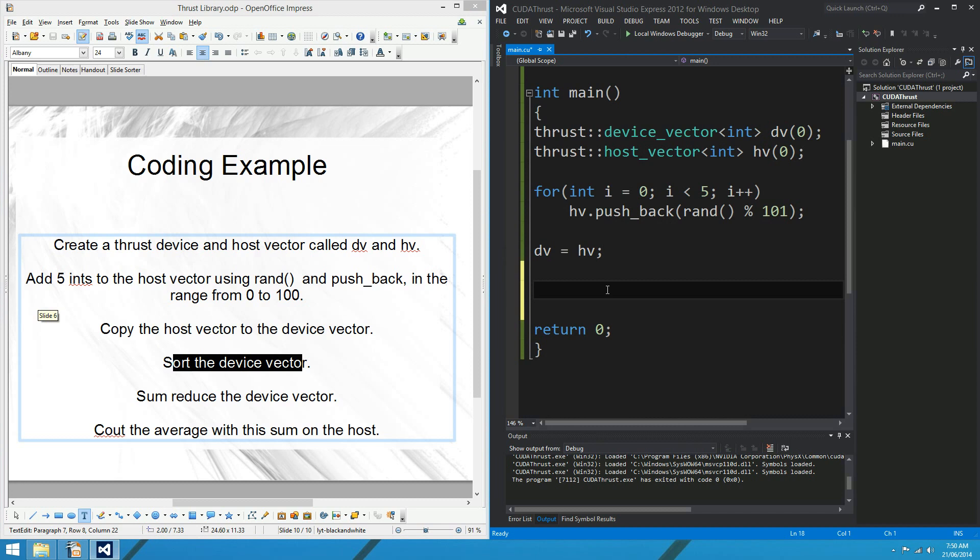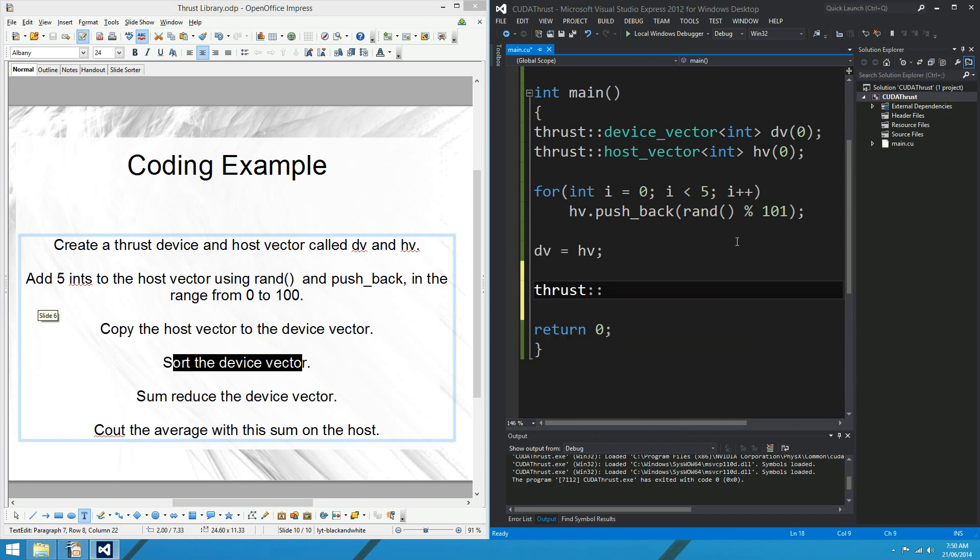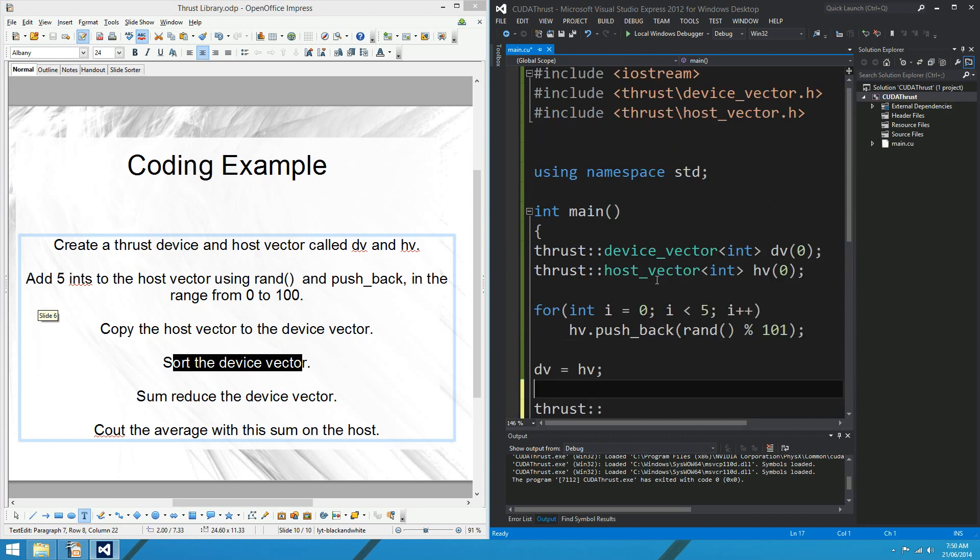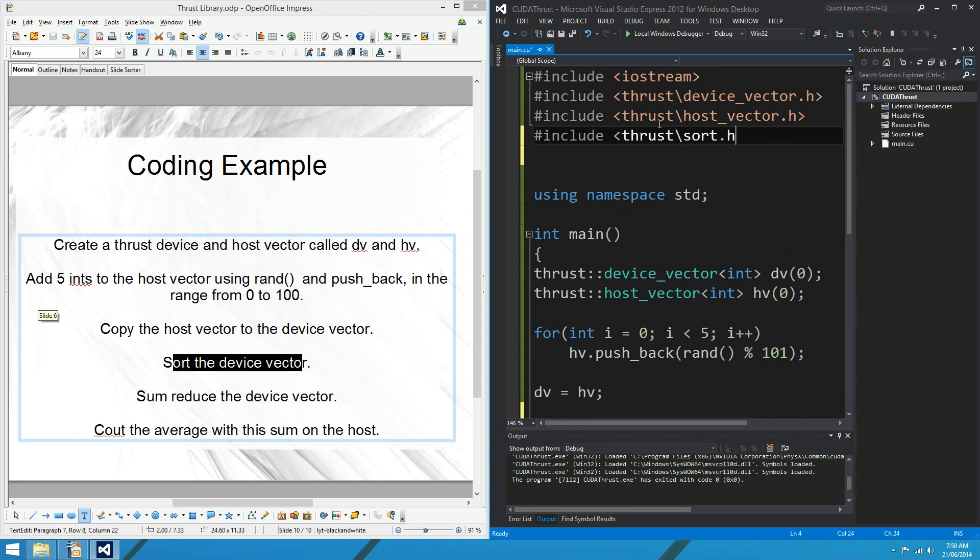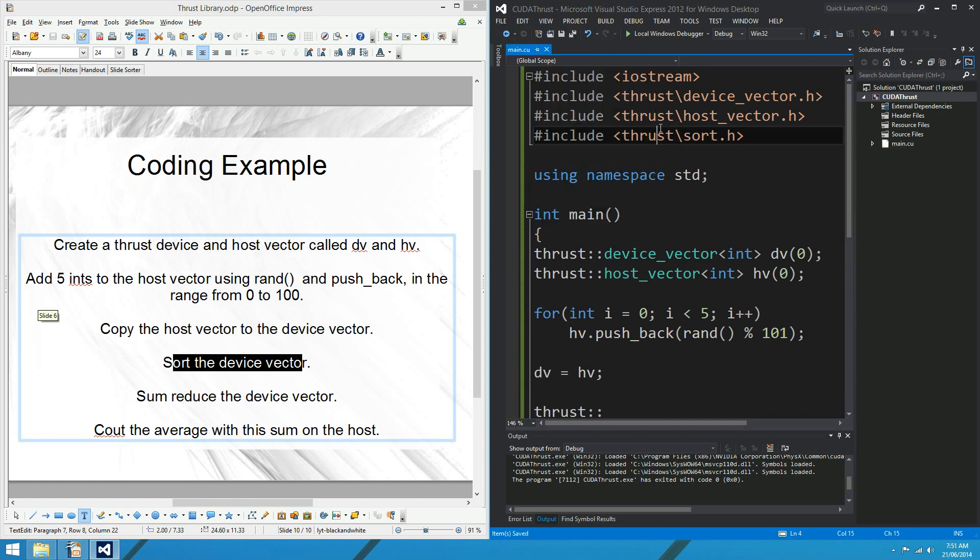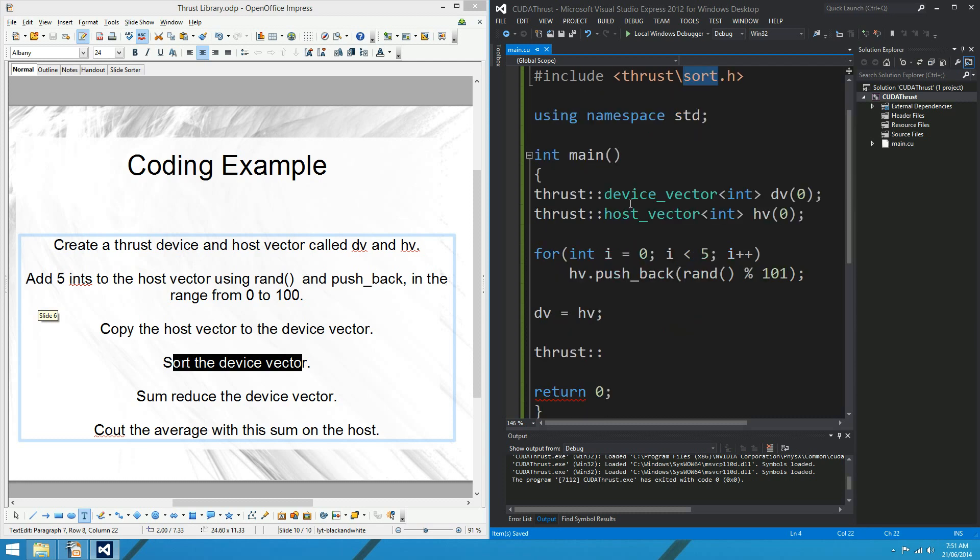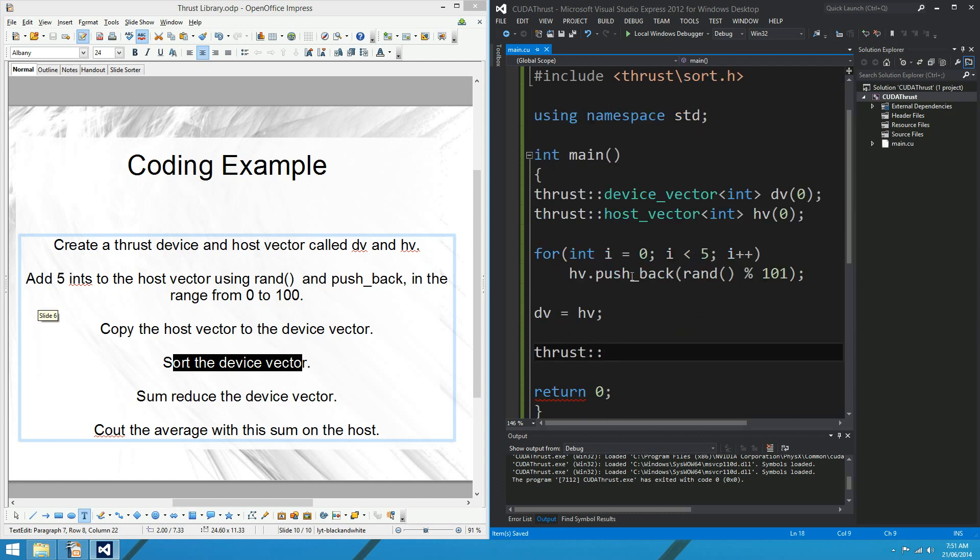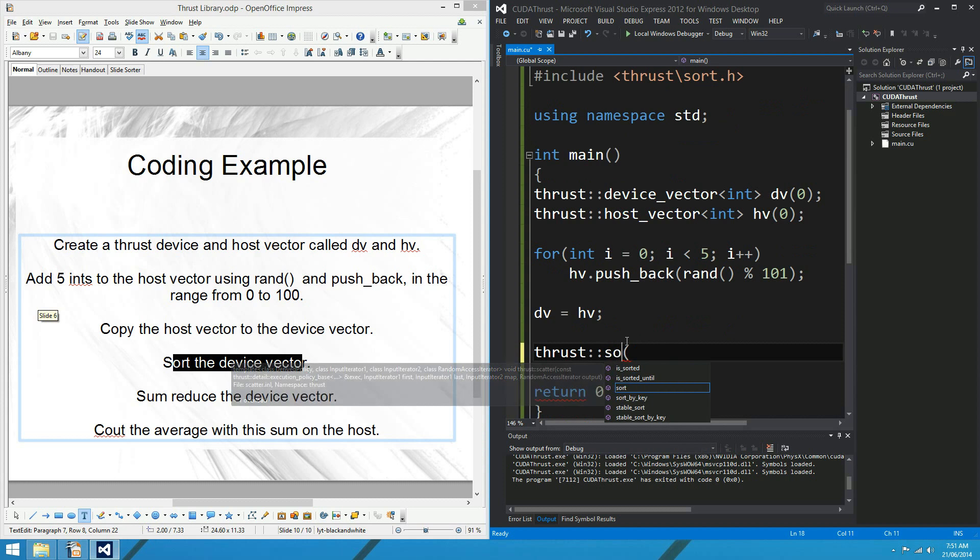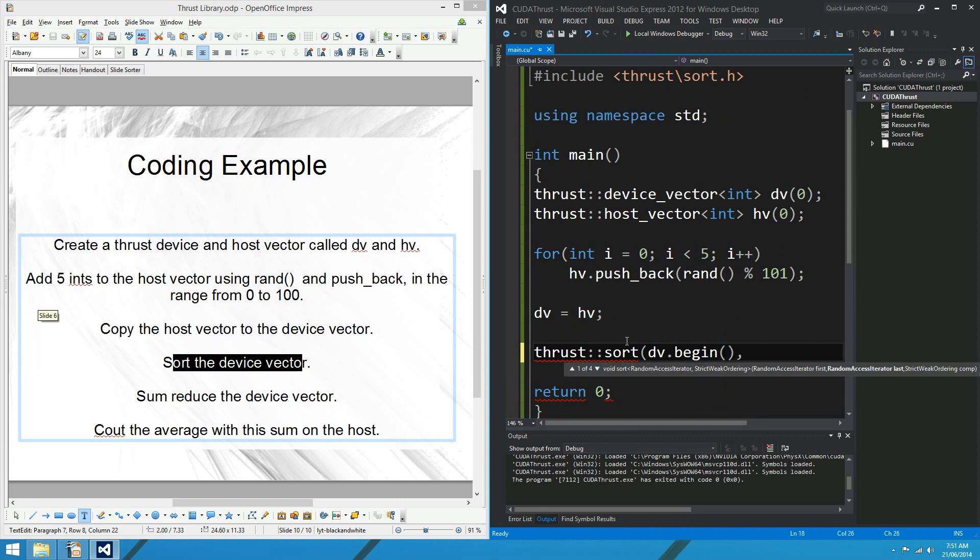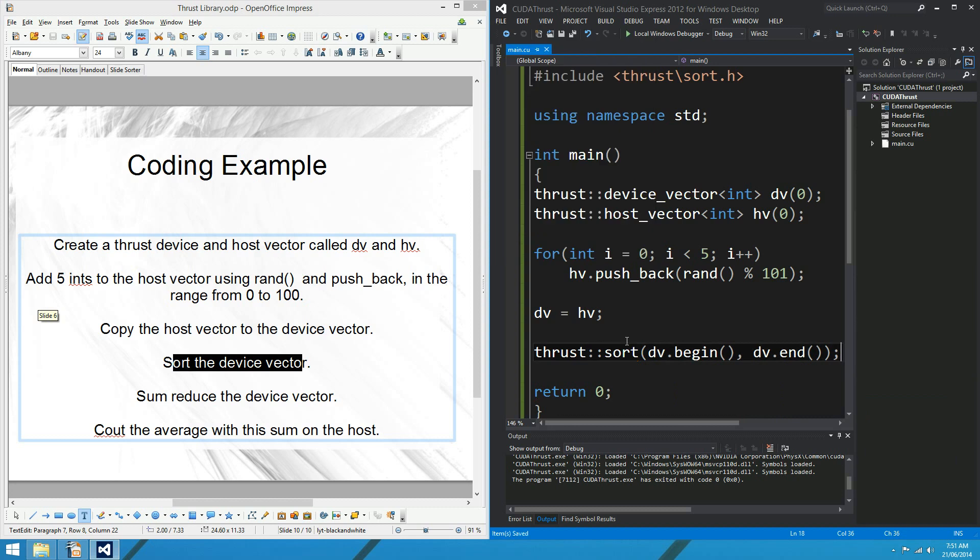OK, so sorting is another algorithm. You should include the thrust/sort header. Sort header. Yeah, the thrust/sort header. Some of these algorithms actually don't need a header. Yeah, so maybe reduce or something? I'm not sure, but it's best to include the headers anyway, I suppose. But sort... And what do we want to sort? Sort. OK, so we want to sort from dv.begin all the way to dv.end. So you can just use your begin and end iterators there in the sort algorithm, which is lovely.